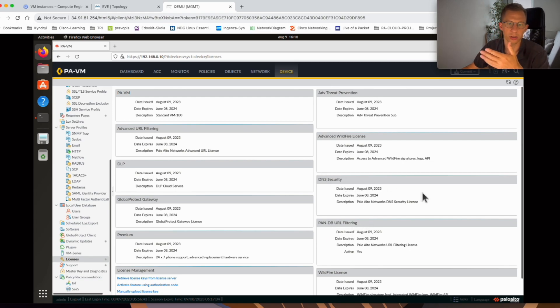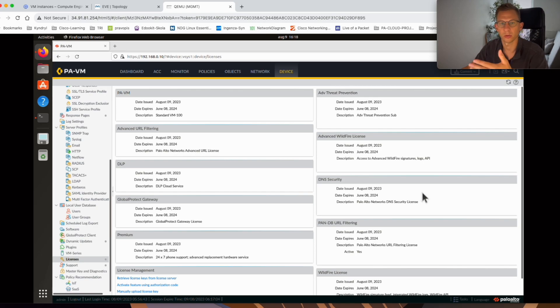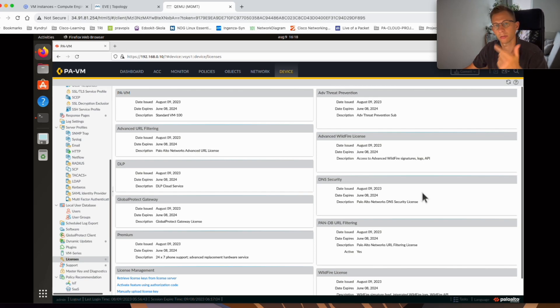So nearly every feature is licensed now on this firewall so we can play with it and do a little bit more labs. So thanks for watching and I'll see you next time.